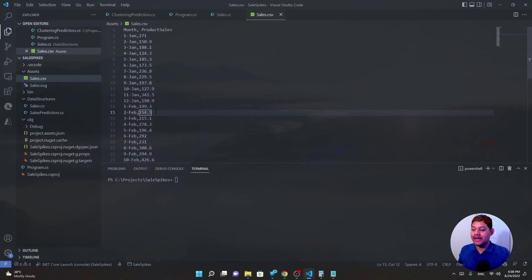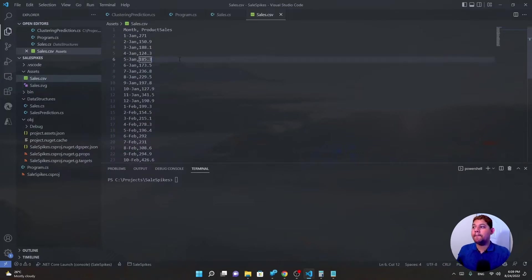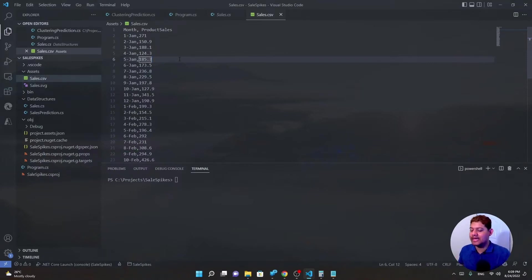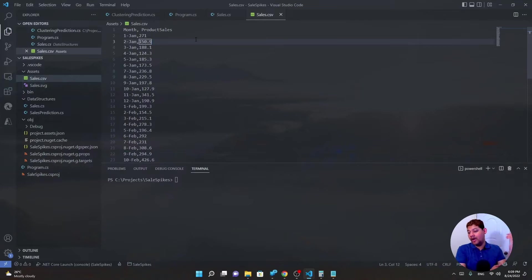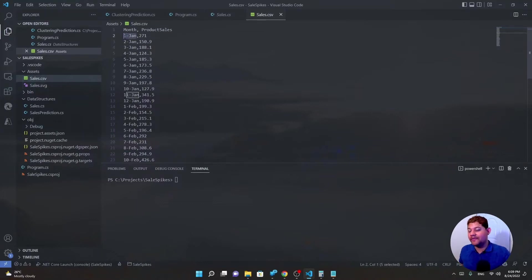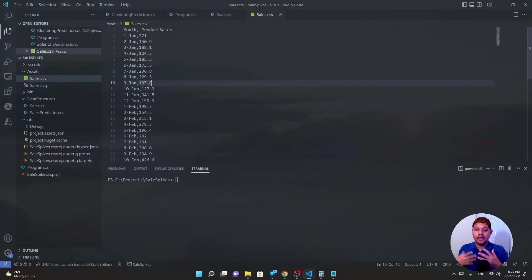First we need to understand our data. I have a dataset of sales by date — specifically a shampoo sales dataset over a three-year period, from the Time Series Data Library, created by Rob Hyndman. It's a sample dataset with a month column and a sales quantity. This could be anything: web page visitors per week, or cyber attacks per day — you just need a quantity and a time to detect behavior changes or spikes.